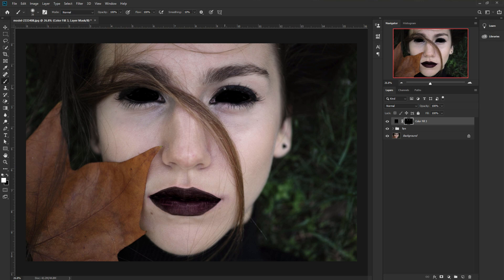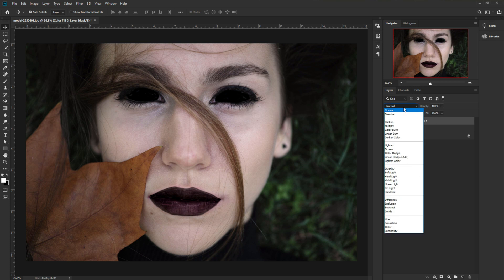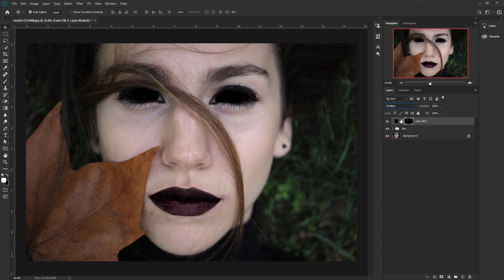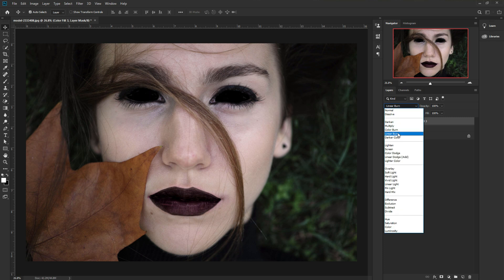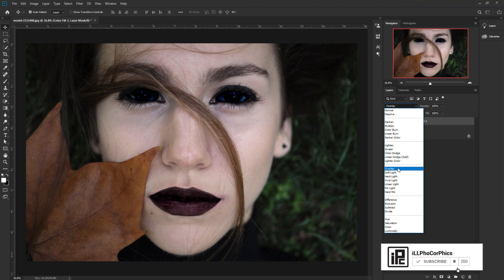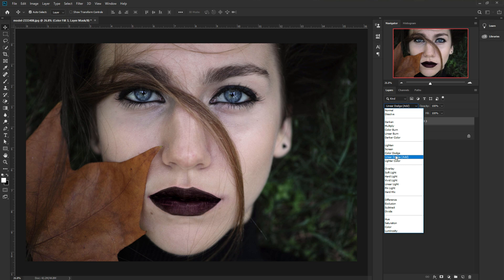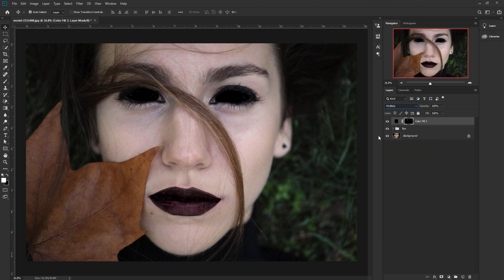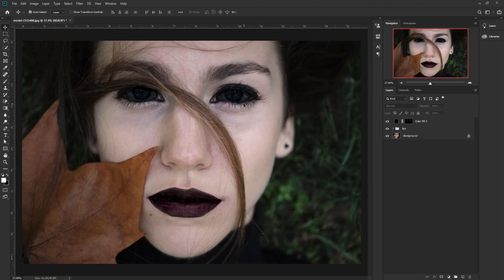Now that the color is applied to both eyes, we need more adjustment to make it realistic. Change the blend mode — I'll try Multiply, and also experiment with Overlay, Hard Light, and Linear Dodge. Multiply works well here. Now decrease the opacity a little bit — not too much. You can see it's bringing back some of the details in the image.